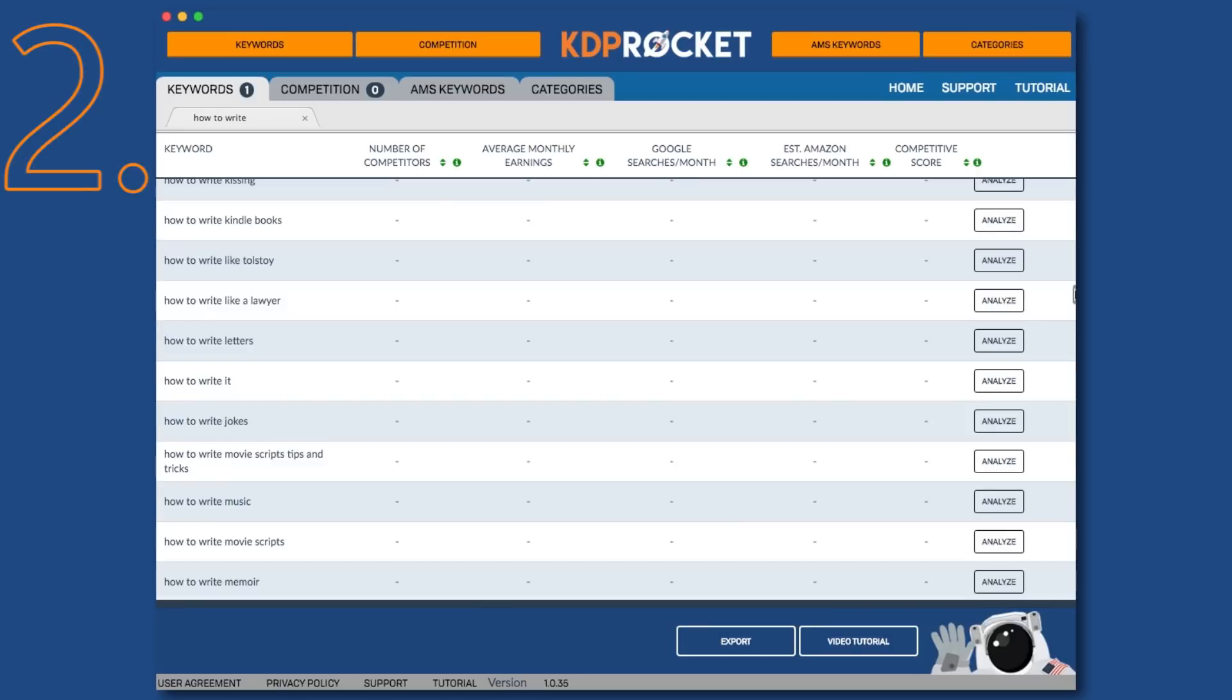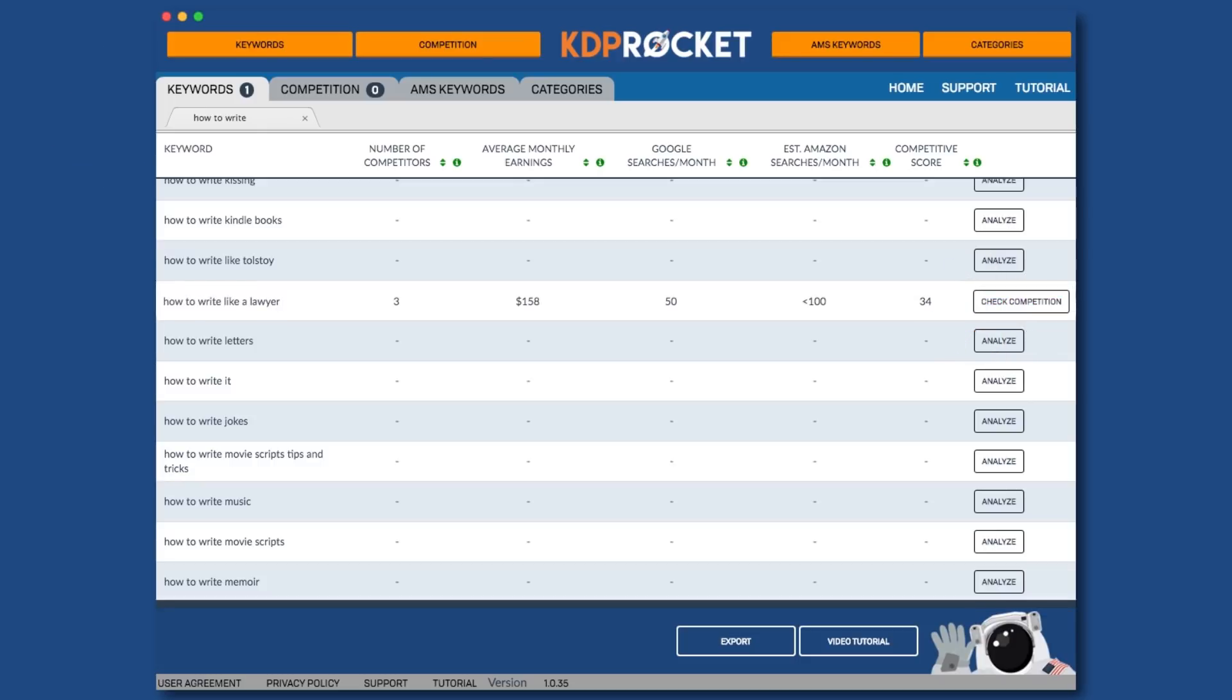You can tell which ones are Amazon A through Z suggested keywords because they do not have any data filled in. In order to see the numbers, you'll need to click the Analyze button.